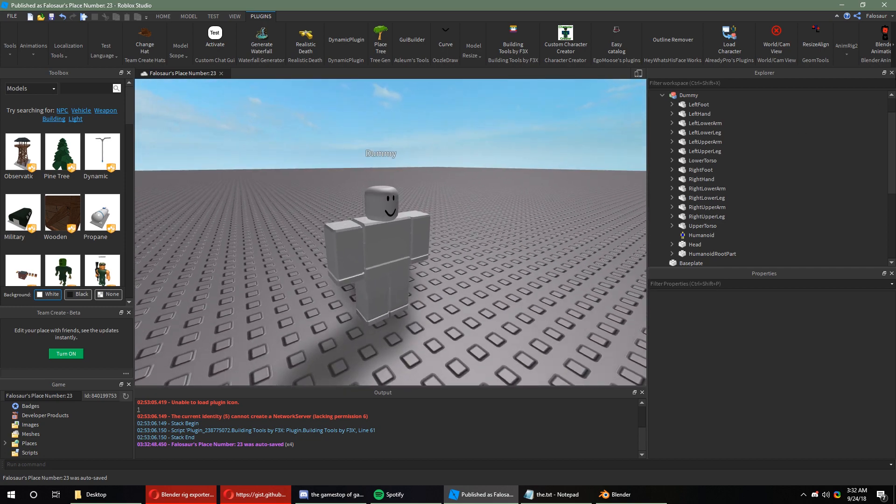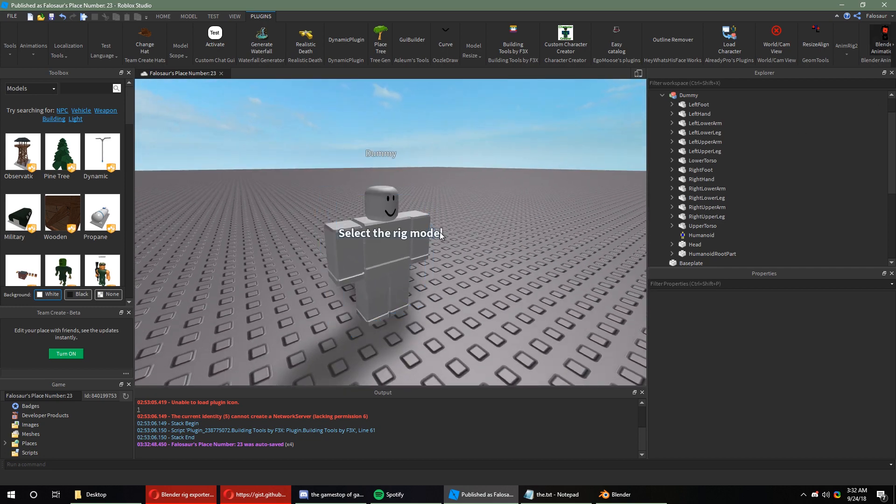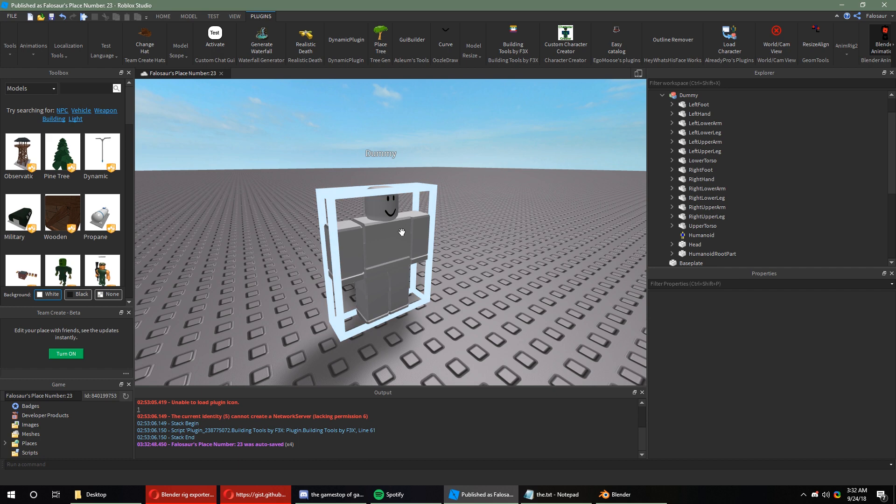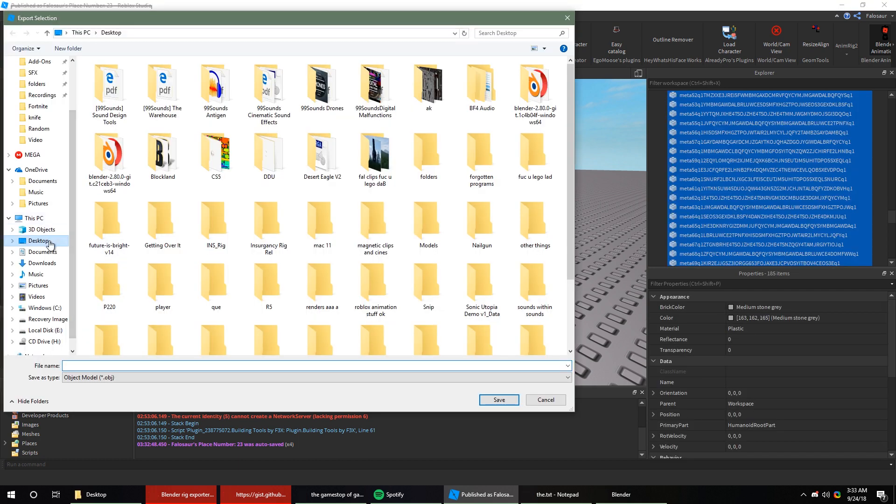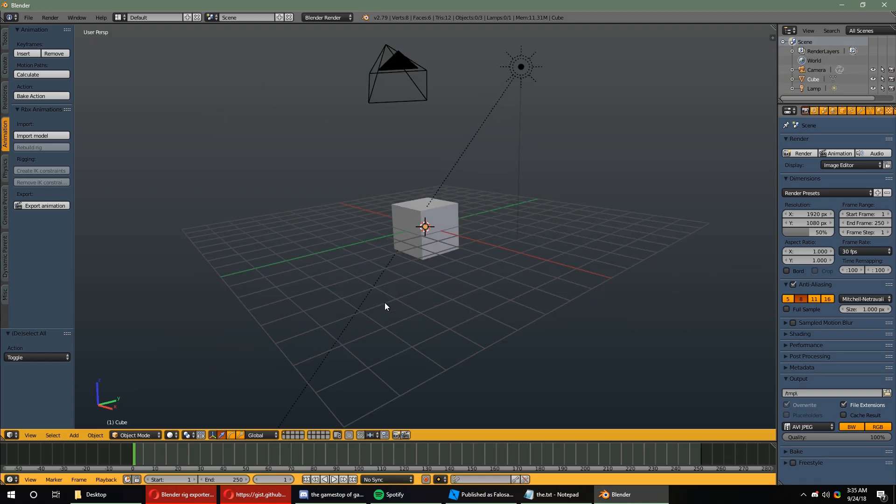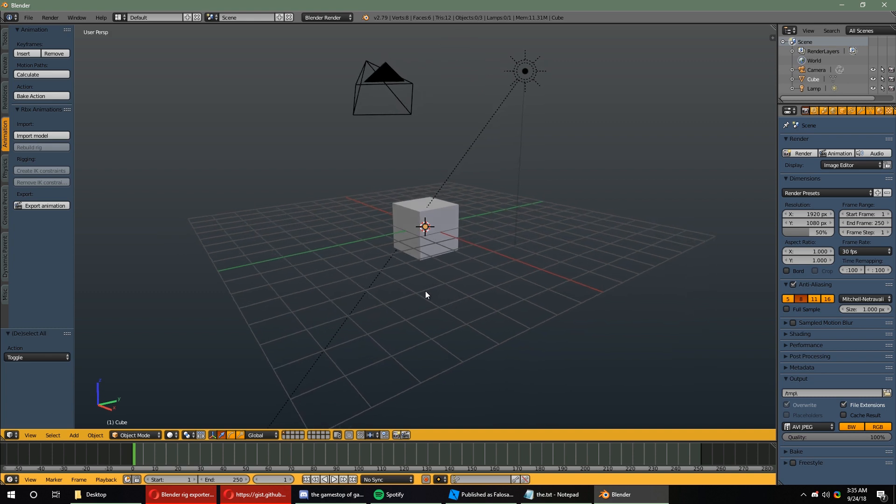Once you're done with that, you can go to the Blender Animations plugin that you've installed into Studio, and select the Rig. Once you're done with that, you can export the Rig, and save the file to an Easy Access Location. Once you've exported your Rig from Studio, you can go ahead and import it into Blender.